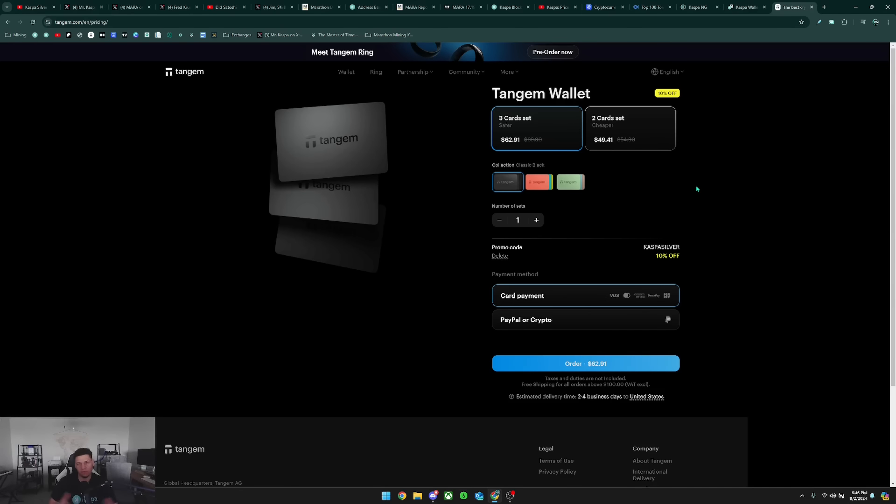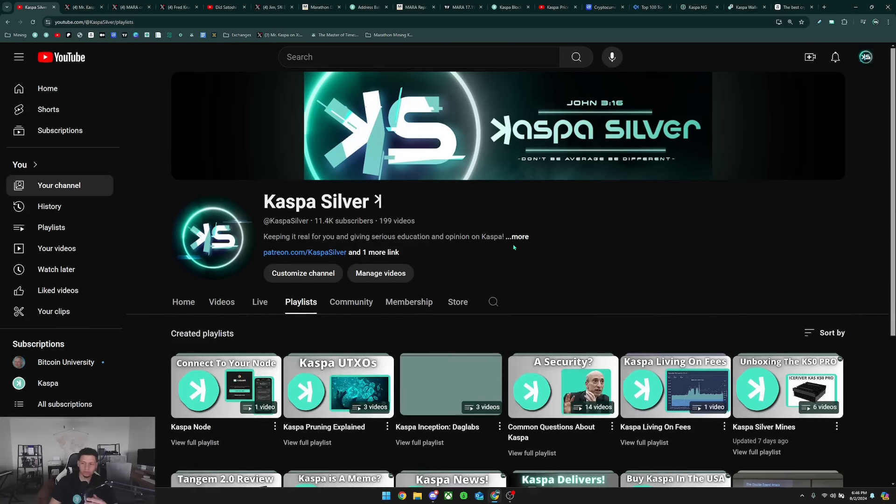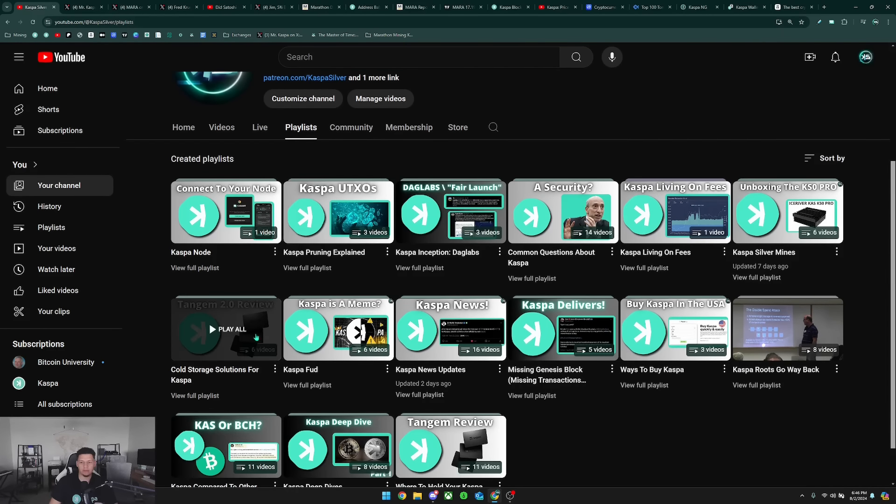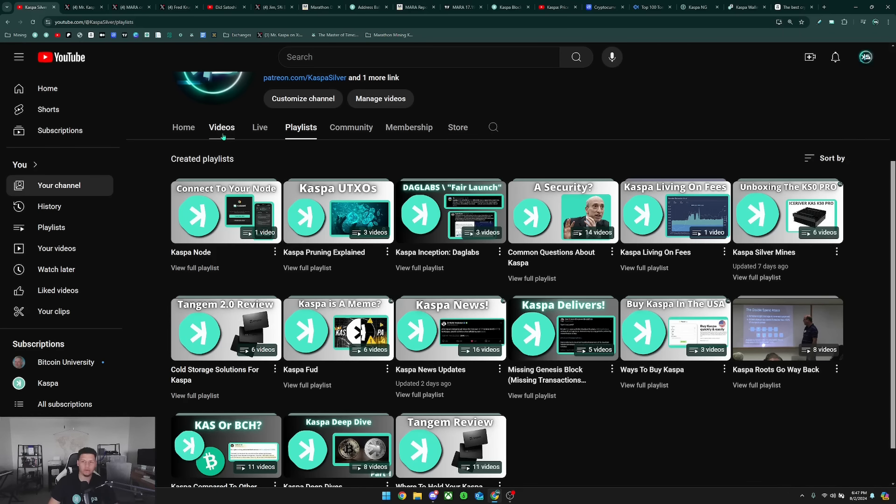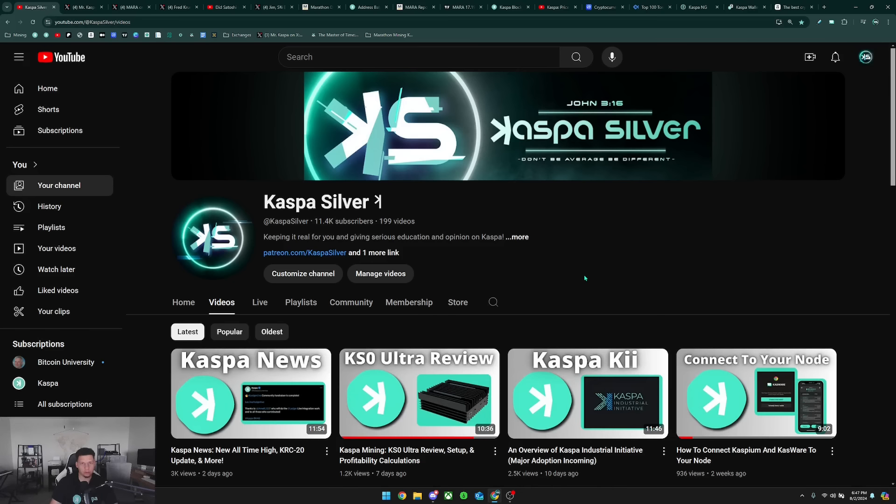You can also check those out if you go into my playlist and take a look at my playlist on cold storage solutions for Kaspa. You could check out the other options you have there as well. Thank you again so much for watching. Leave a like, subscribe to the channel if you guys are new around here, and as always, don't be average, be different.